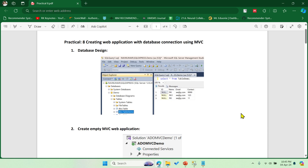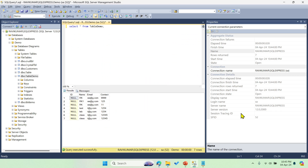Hey guys, welcome to RK Keynotes. In this video I'm going to show you how to perform the database connection with a web application using the MVC pattern. The first thing is database design, so let me open my Microsoft SQL Server.